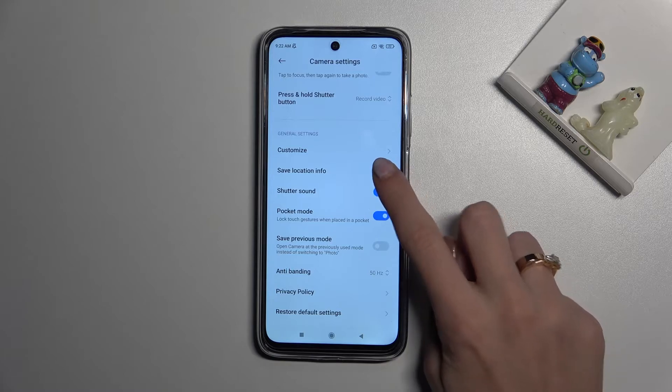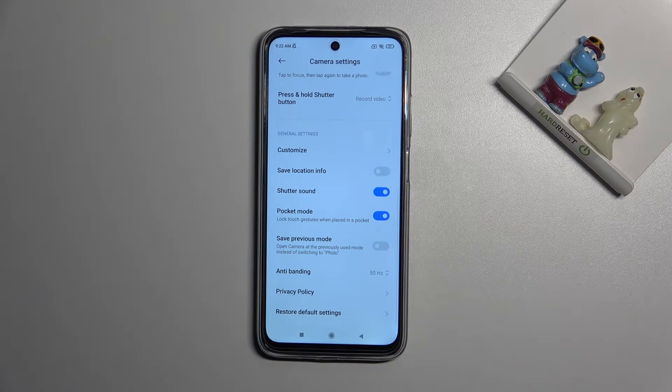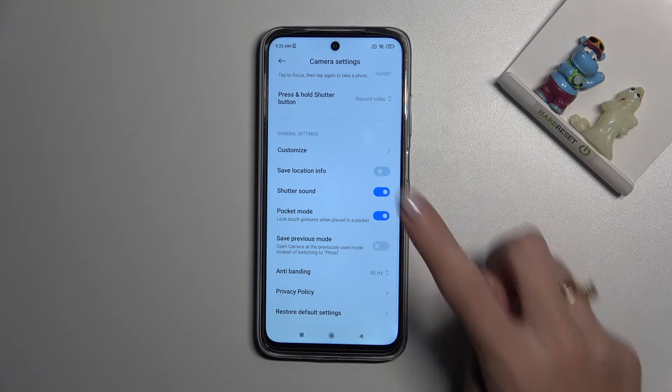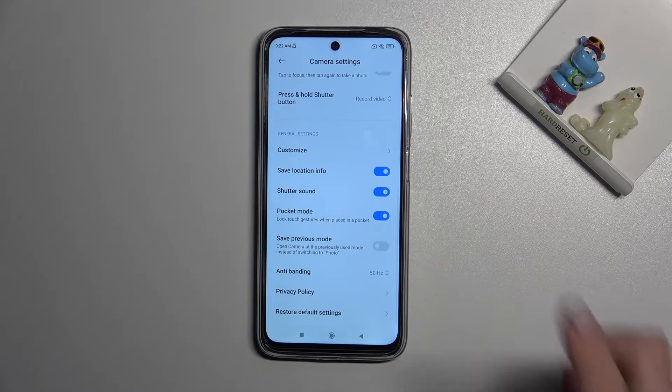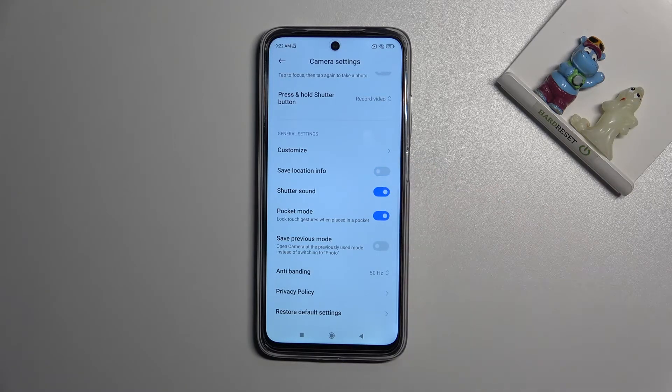By using the button on the right we can easily turn it off and turn it on as we need.